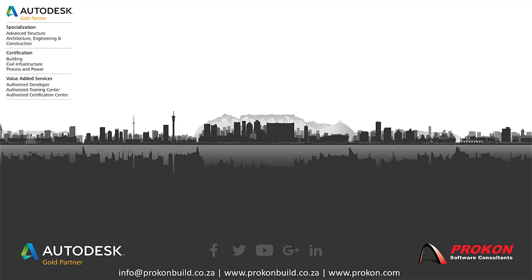Procon is an Autodesk Gold Partner. We are an authorized developer training and certification center. Follow us on social media for the latest news and updates, and visit our website at www.procon.com.